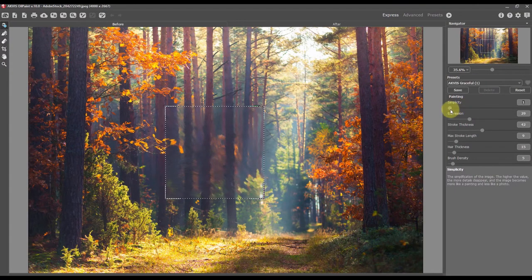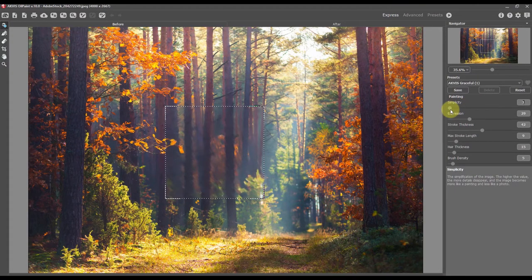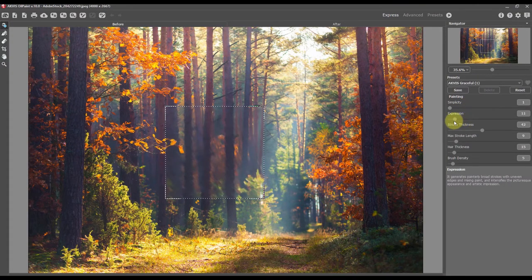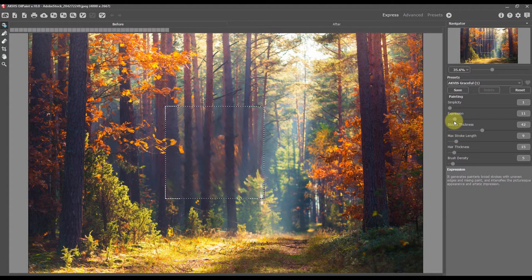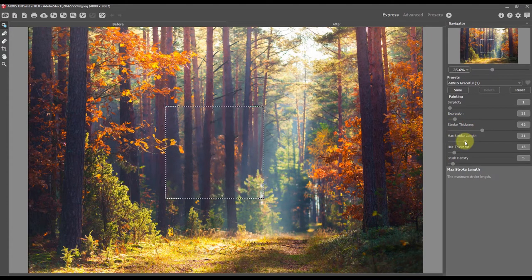In the express mode, the program shows only six parameters of the oil effect. Change the settings and watch the changes in the quick preview area.